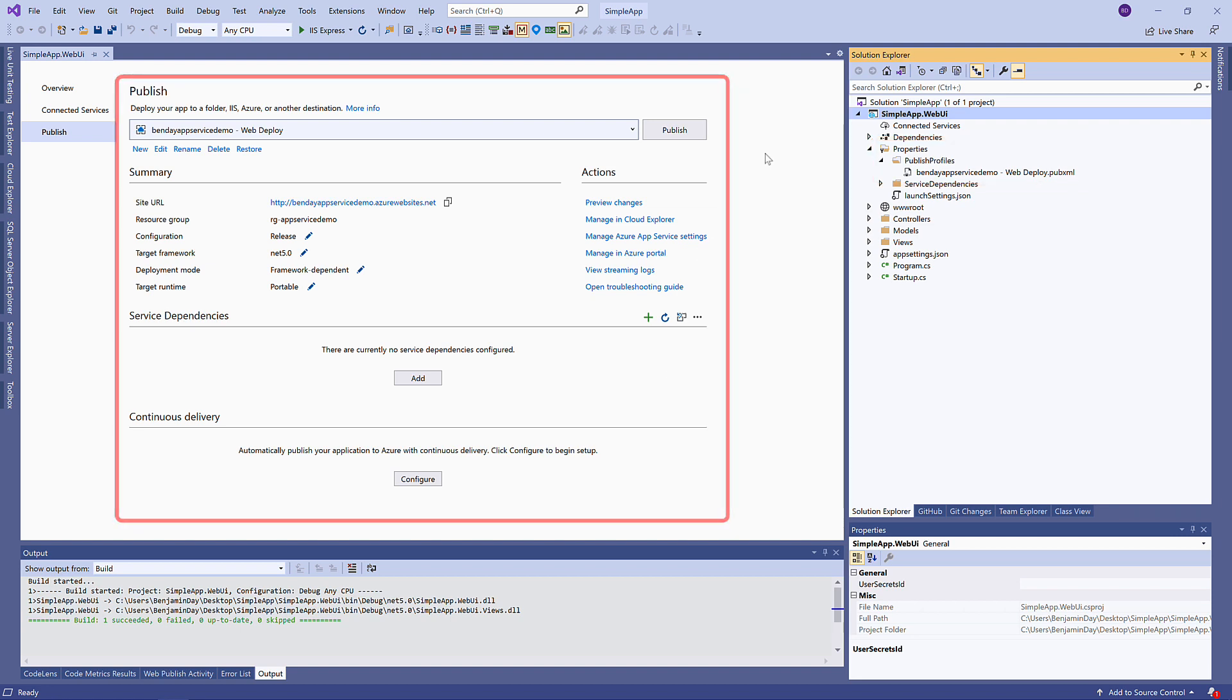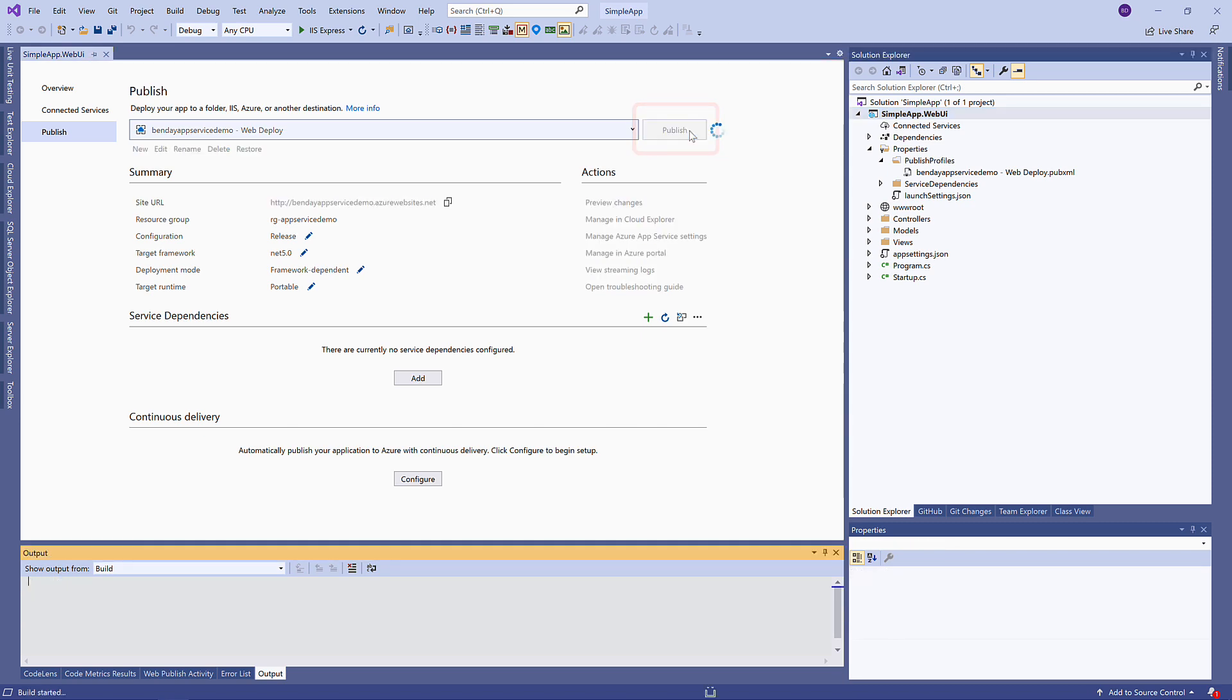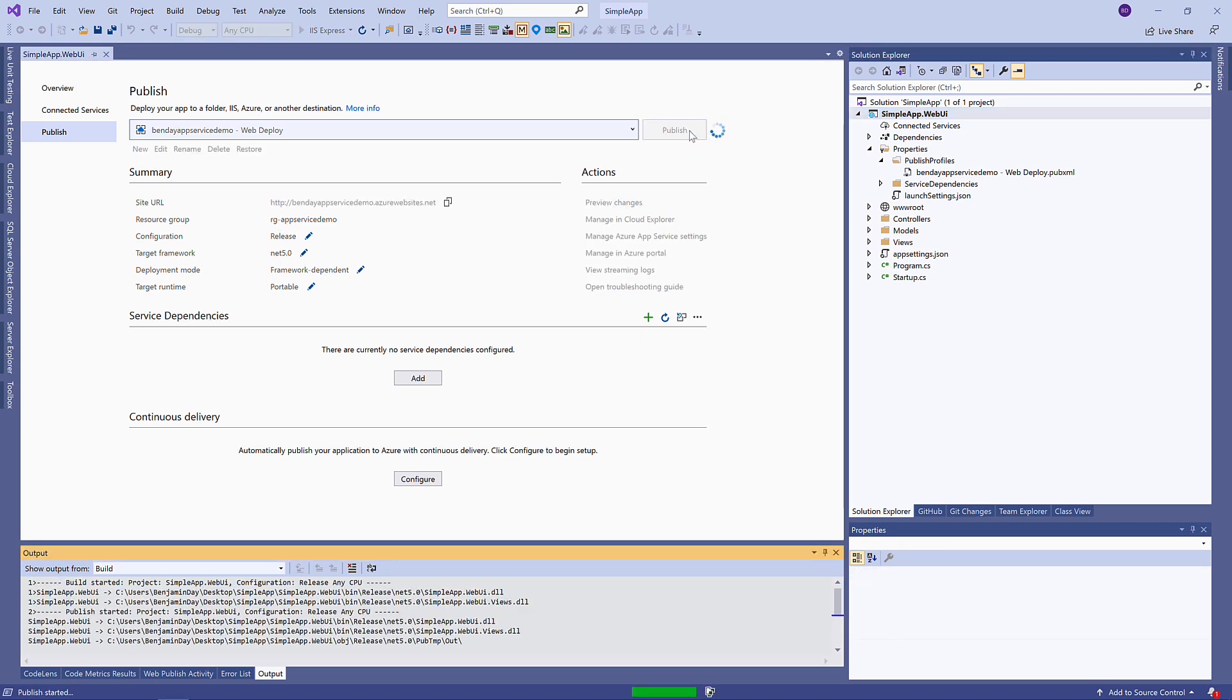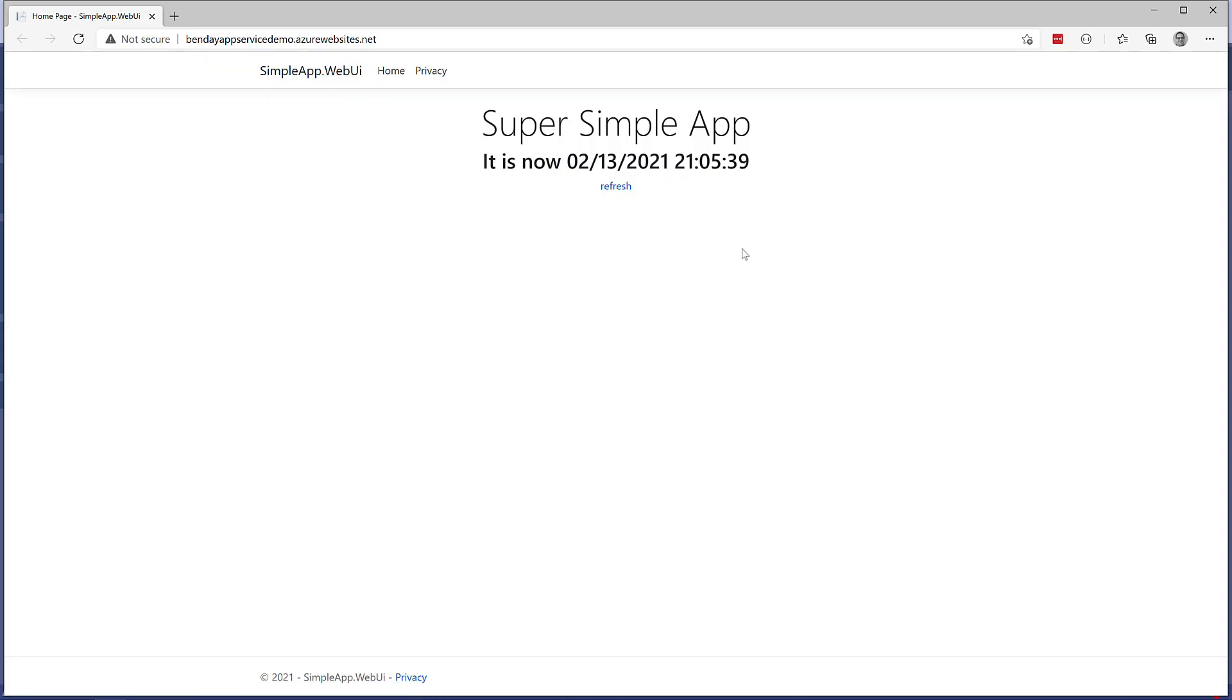Now to actually do the deploy, we're gonna click on the Publish button. And here is our application running up on Azure.